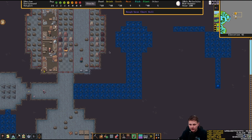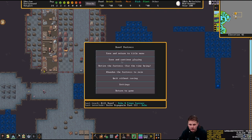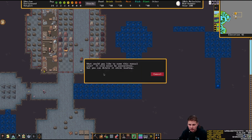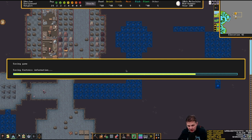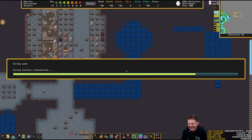Let's save, by the way. What's it called again? Waterfall fort two. Can you imagine me opening the floodgate and the entire base goes down and under? Oh, I would hate myself.